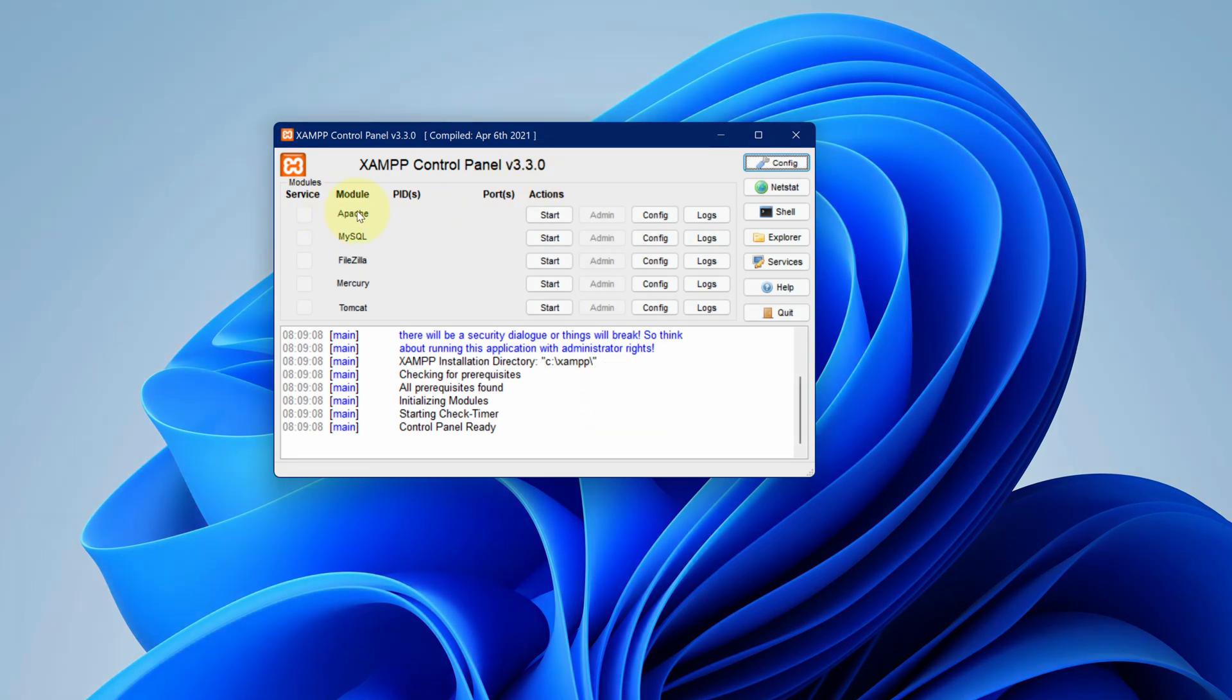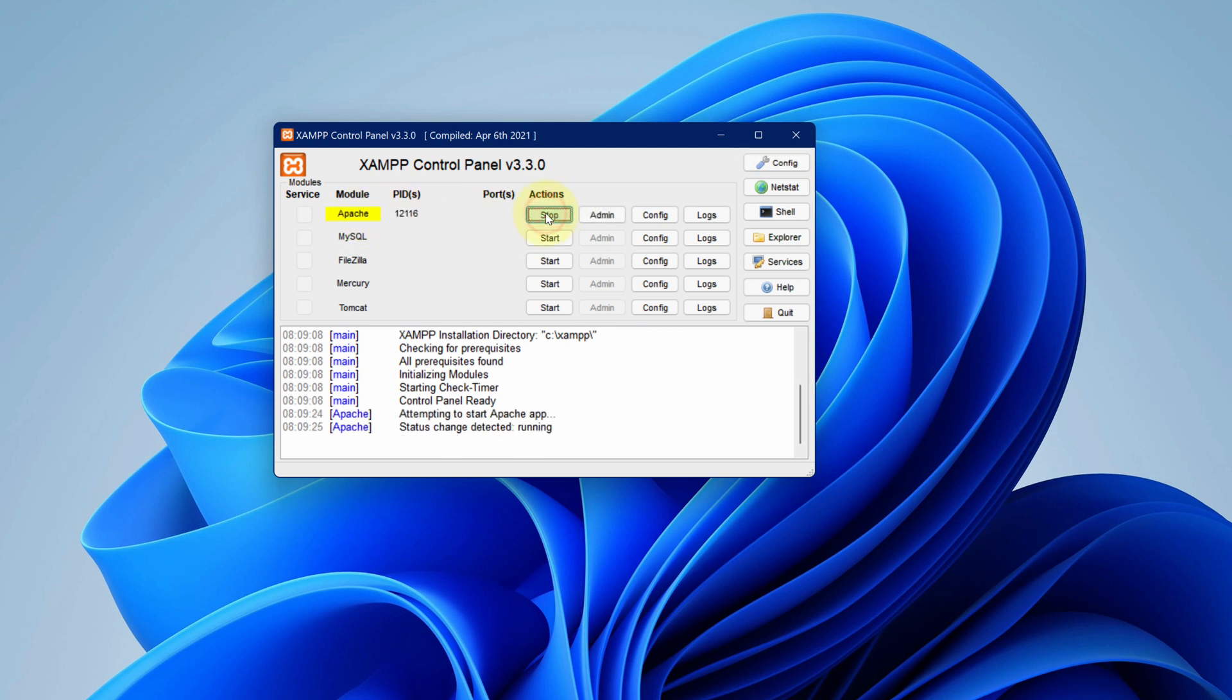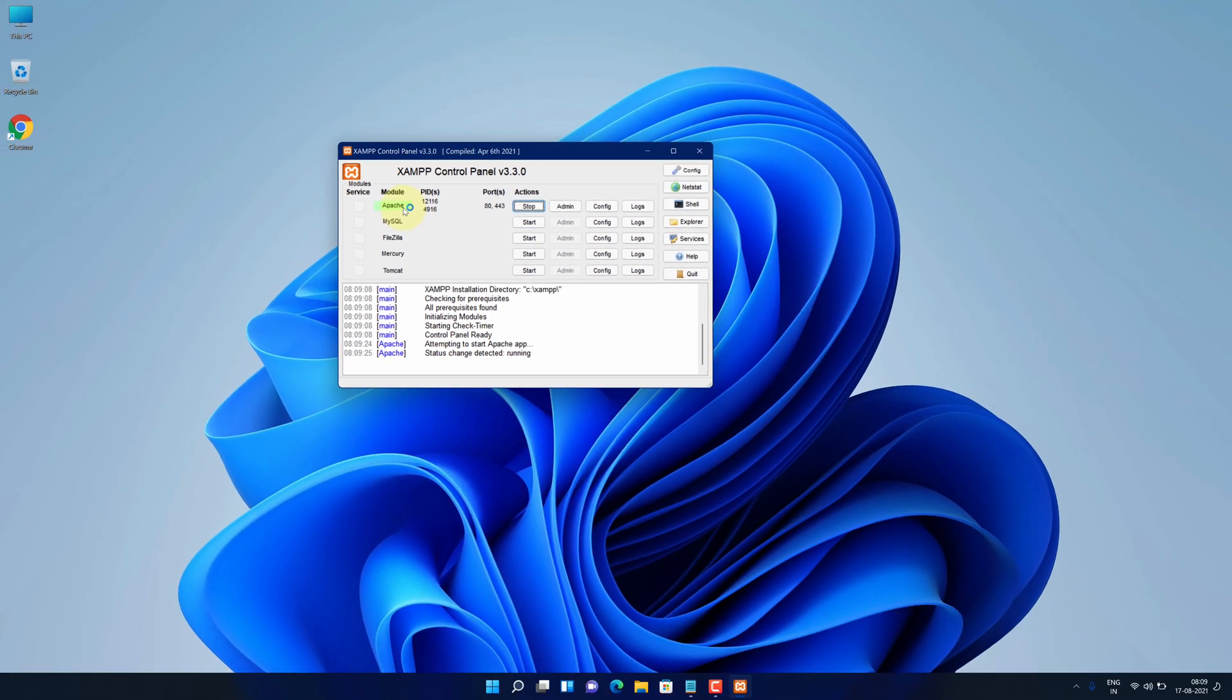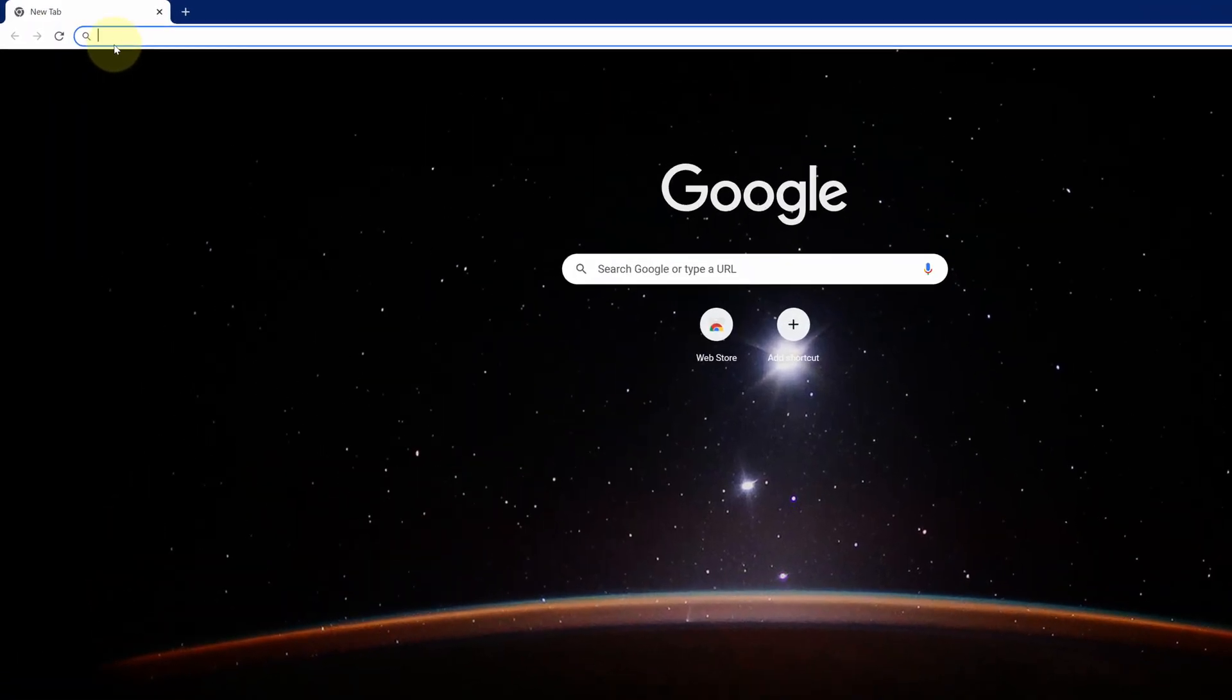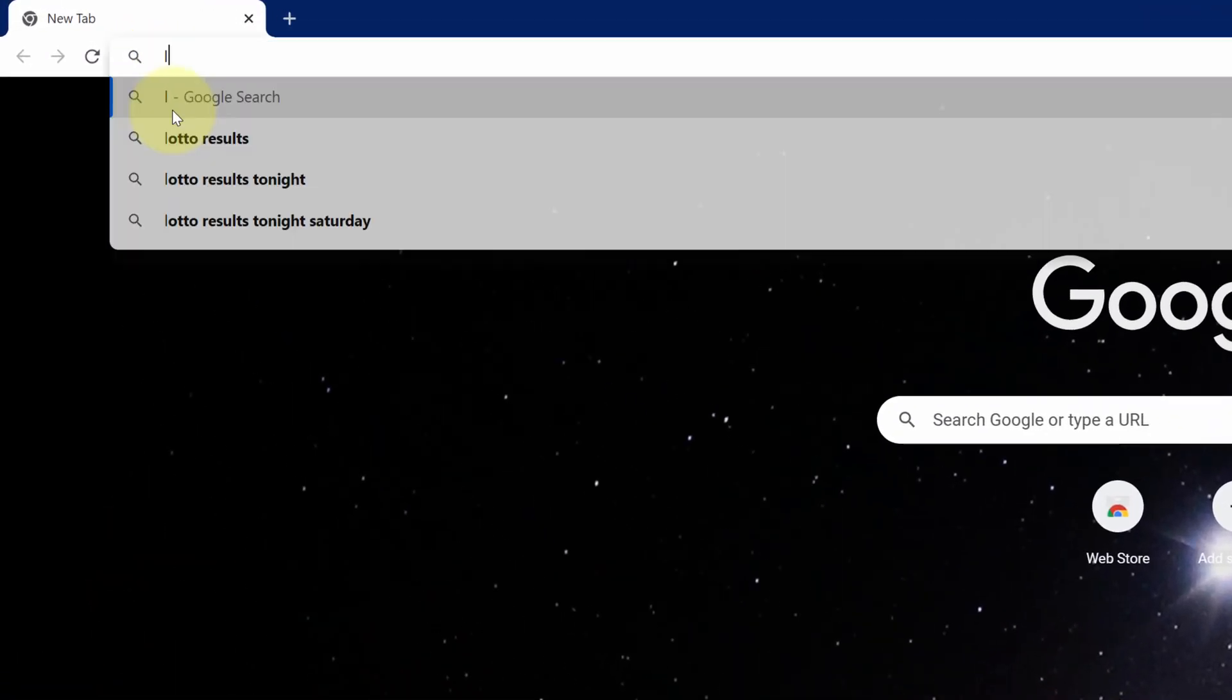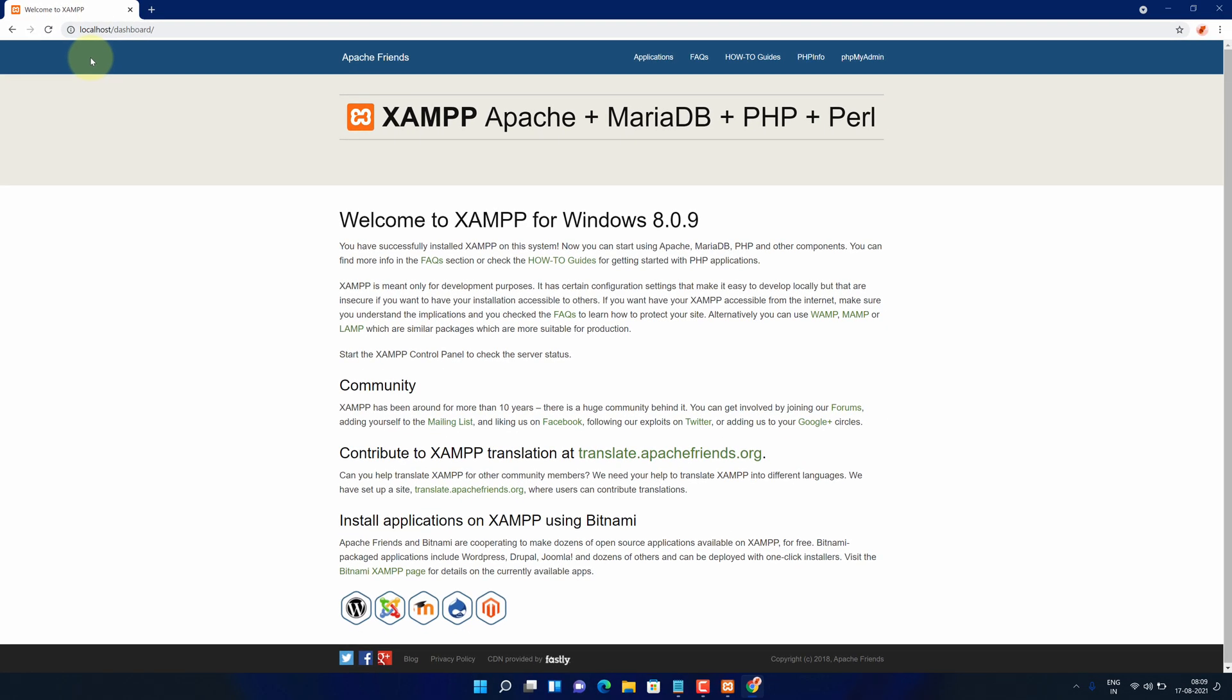To start Apache server, we can click on the start button. And it will turn to green color. Let's check if it is working or not. For that, open your browser and type localhost and press enter. As you can see, we have the latest version of XAMPP installed here.